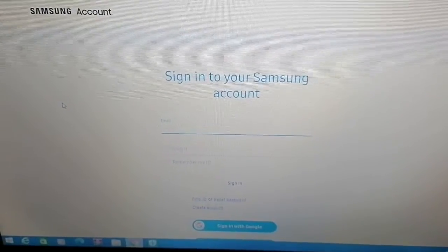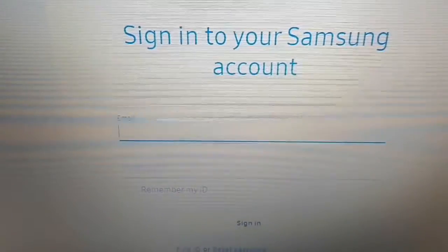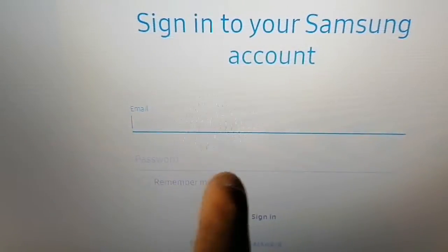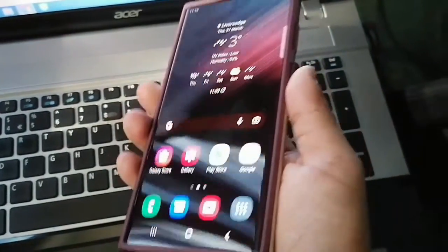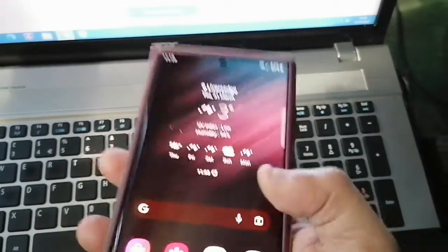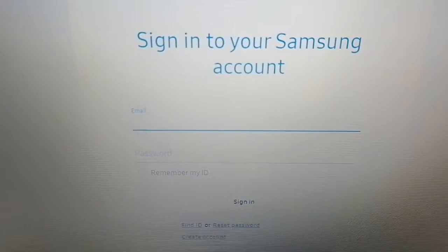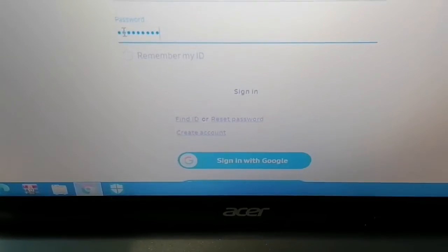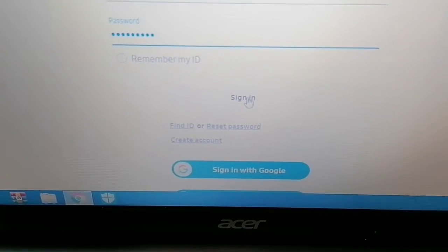It will take you to a page where you need to sign into your Samsung account. You will need to enter your email address and then your password. It has to be the same email address and password for the Samsung account on the phone that you have lost. Once you've typed everything in, select Sign In.